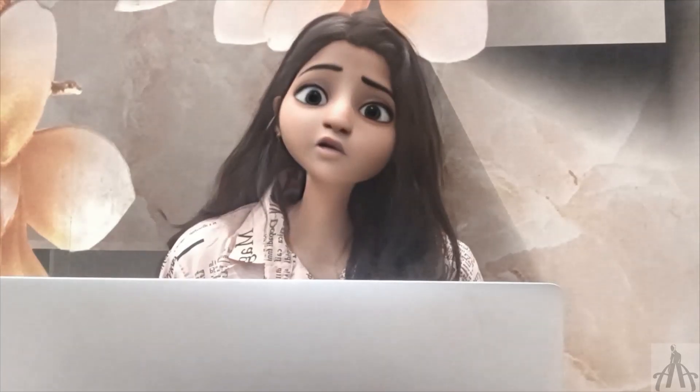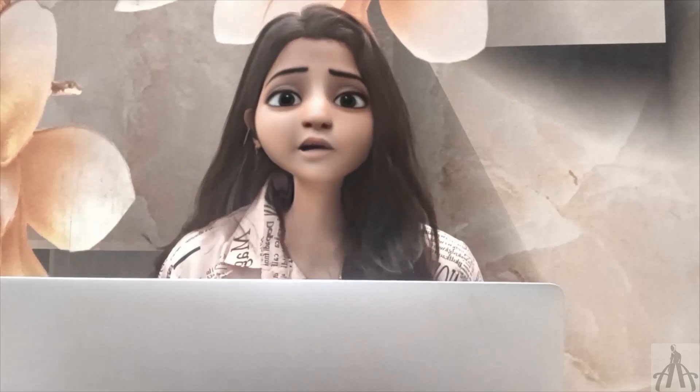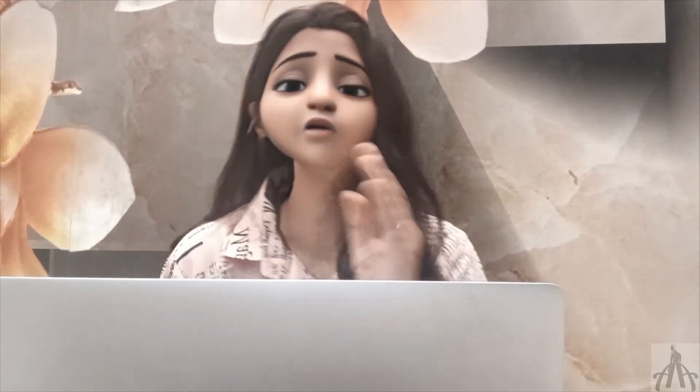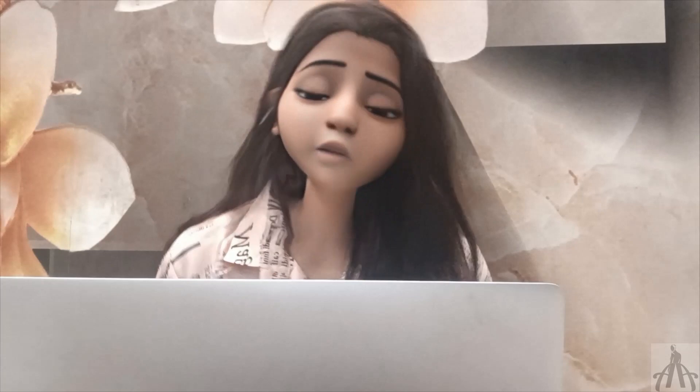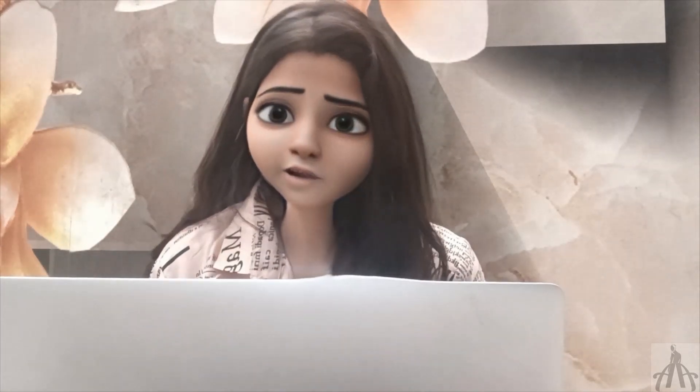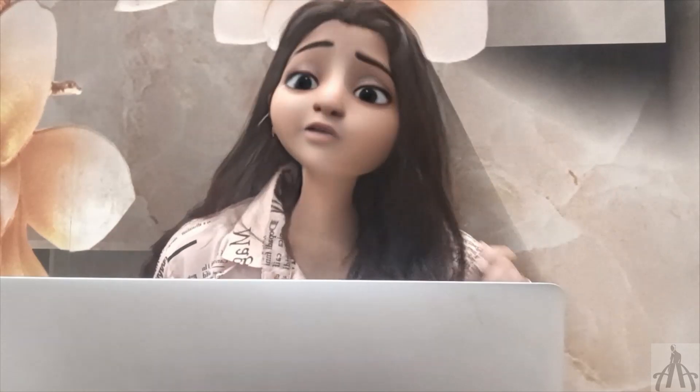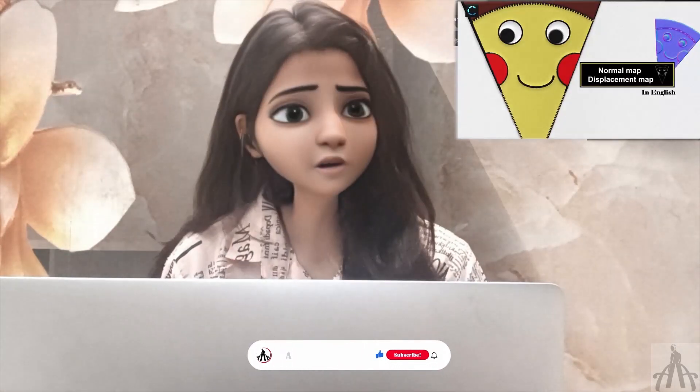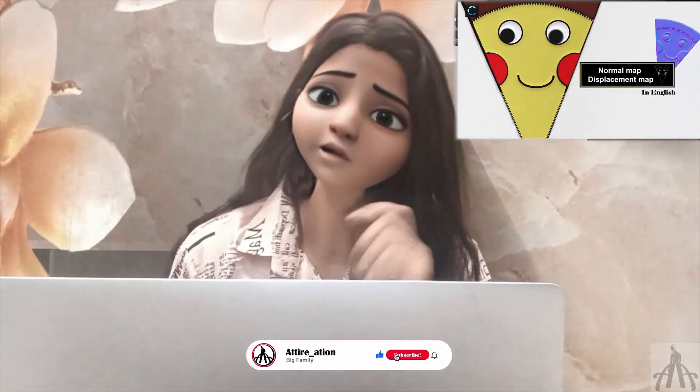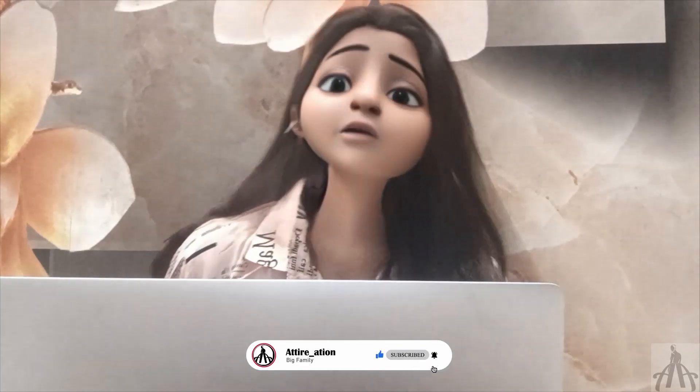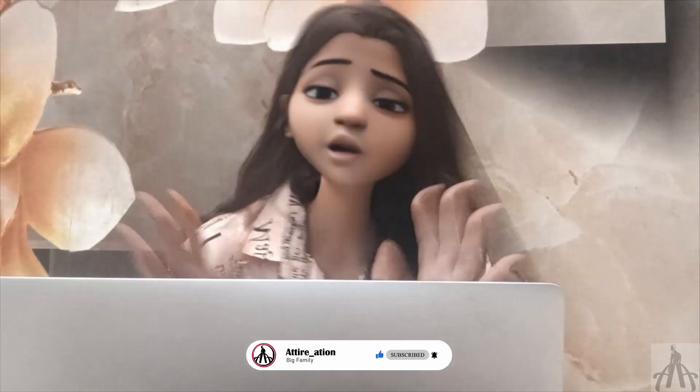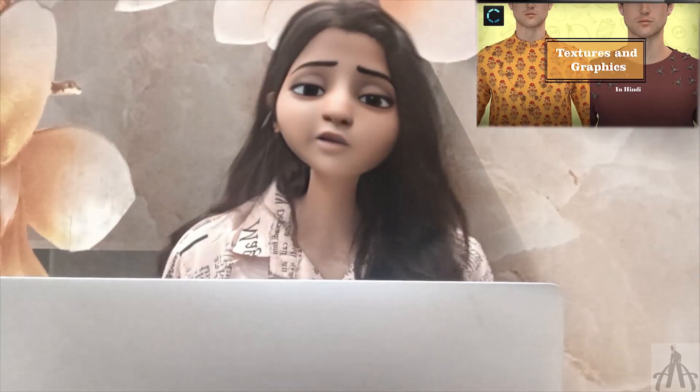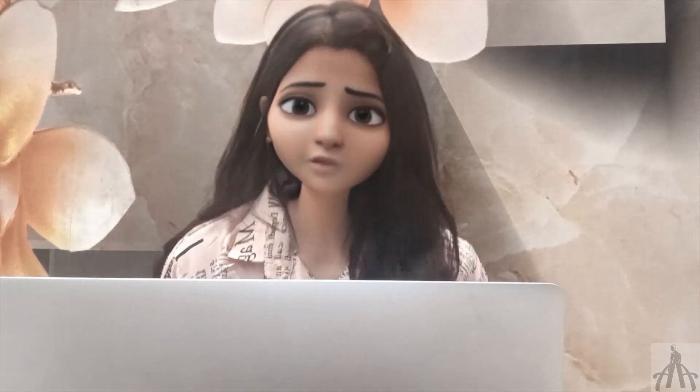Before we start the class, let me tell you that you can create your own graphics by using Photoshop and Illustrator as well. We have taken a detailed class about this, so you can watch it if you need some guidance. You can find the link in the description below. Also, if you don't know about graphics and texture and how to use them, then you can watch this video here.